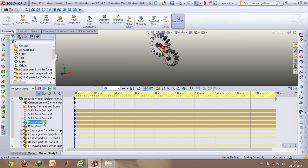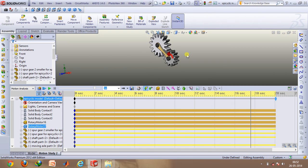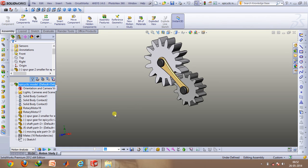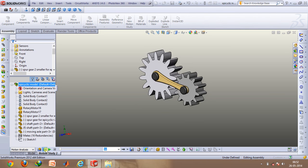So I've applied a rotary motor which gives about 10 revolutions per minute to the planet carrier and about 50 revolutions per minute to the sun gear. So click on calculate and play the motion.